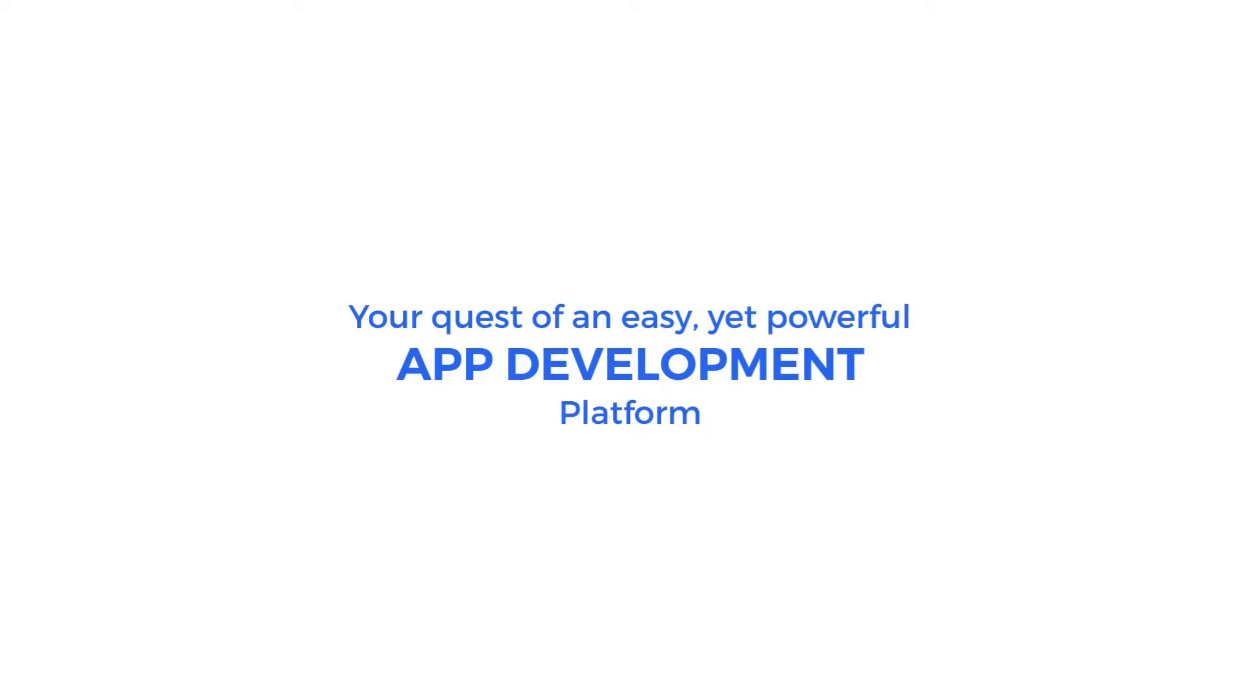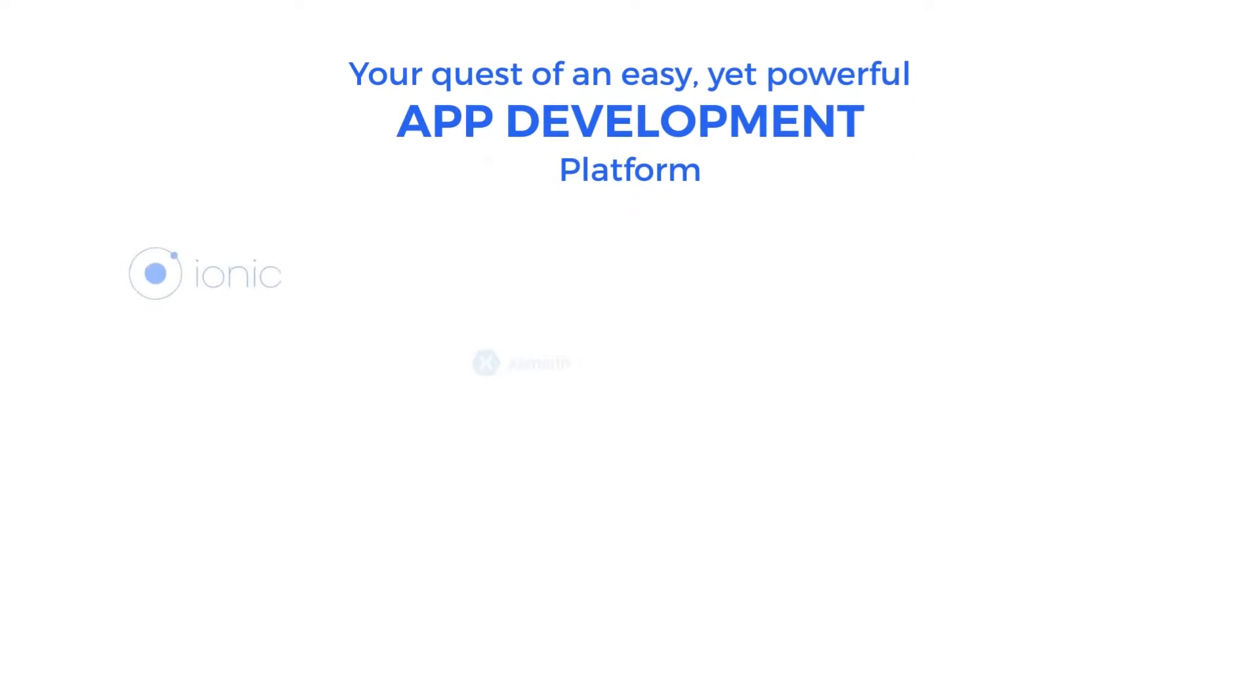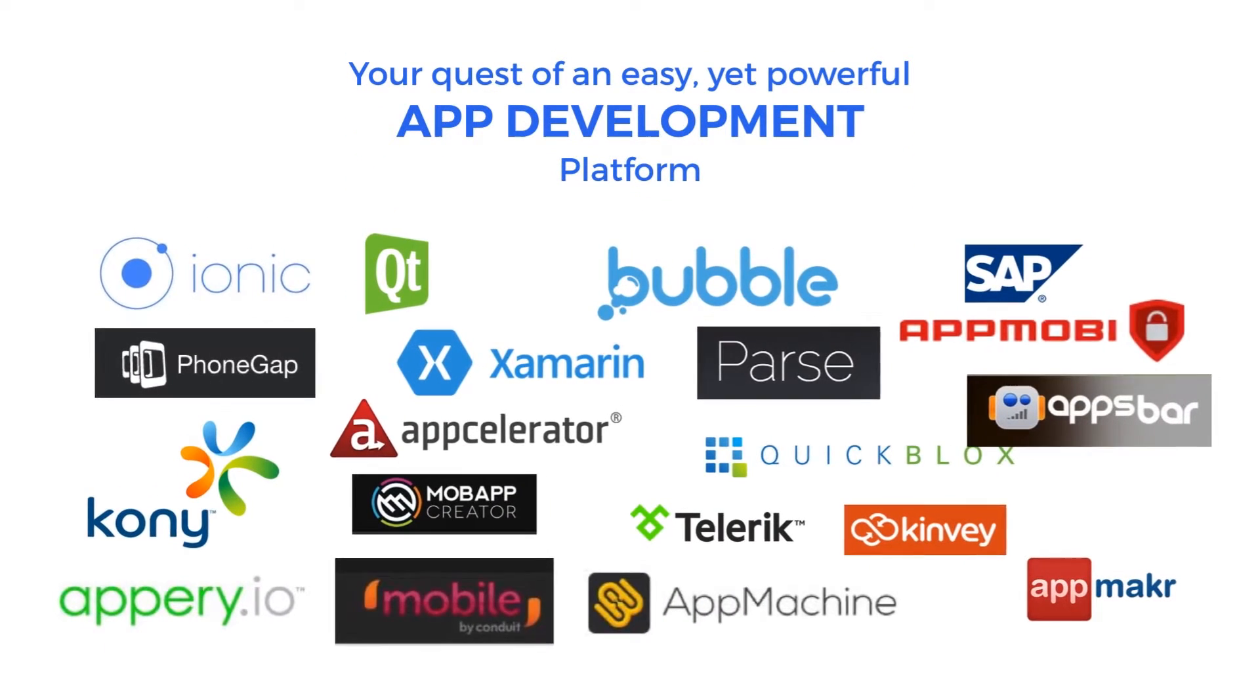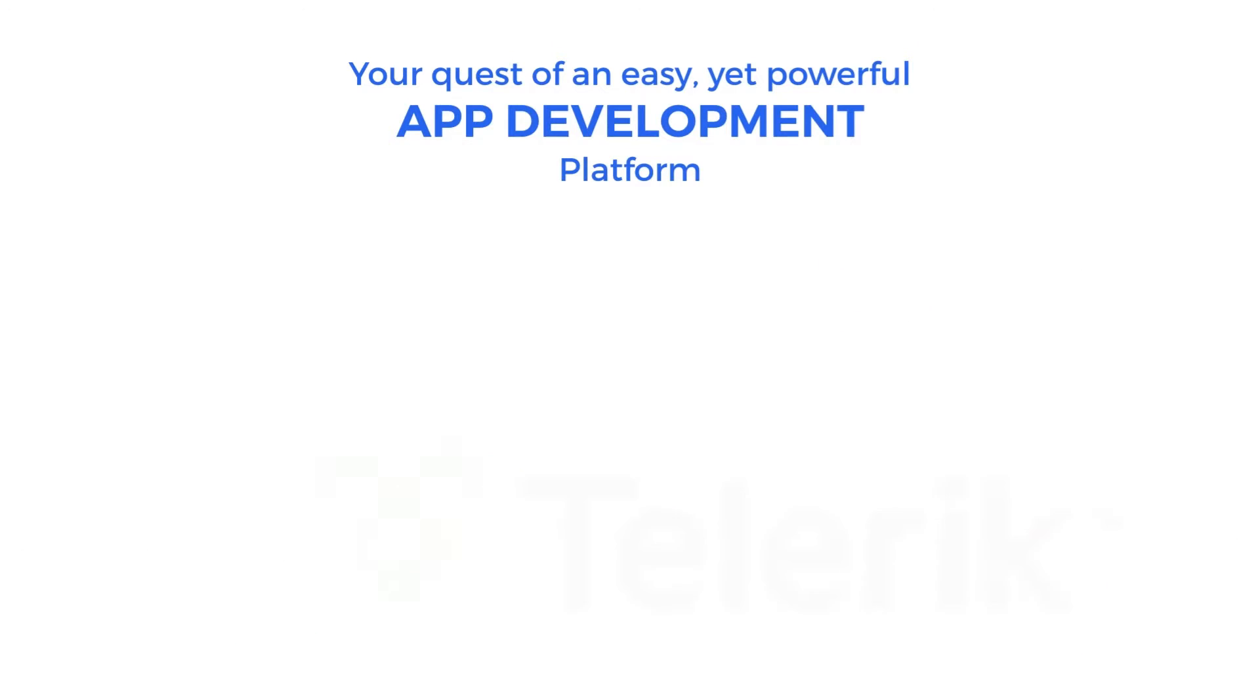App development is one of the most demanding skills today and you might already have tried many tools out there to get started. You must have realized none of them are easy to use or does the job you want your app to do.